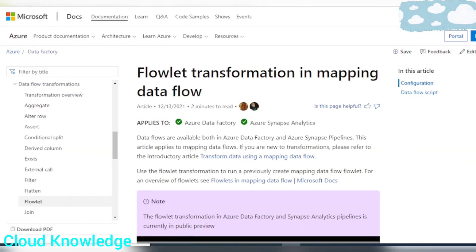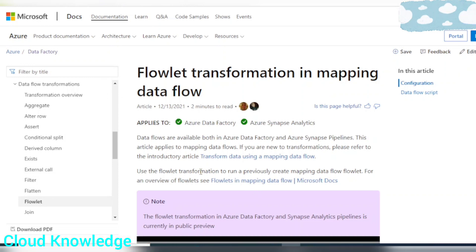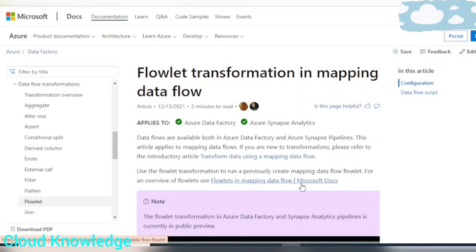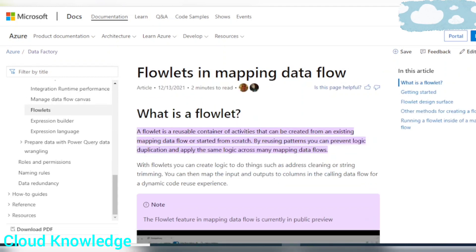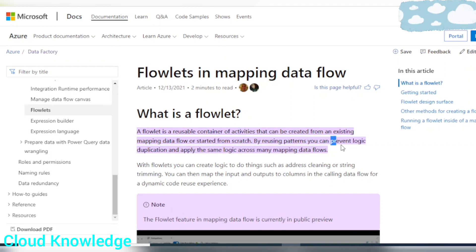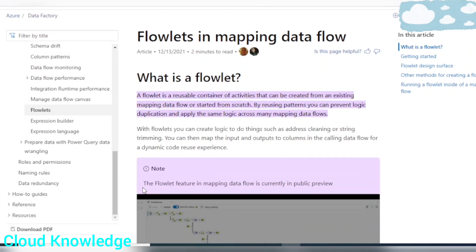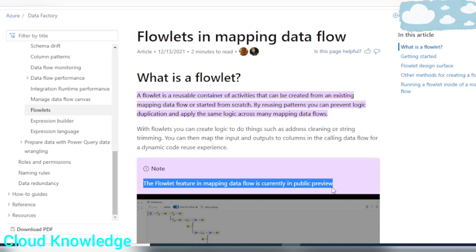Let's go to the official documentation page for the Flowlet transformation. On the Microsoft documentation page under data flow transformations, we have Flowlet listed. It states: use the Flowlet transformation to run a previously created mapping data flow Flowlet. The overview page confirms that a Flowlet is a reusable container of factories that can be created from an existing mapping data flow or from scratch, mainly used to prevent logic duplication, address cleaning, and string trimming. The Flowlet feature in mapping data flow is currently in public preview.